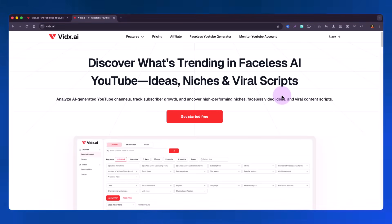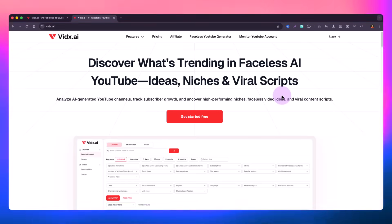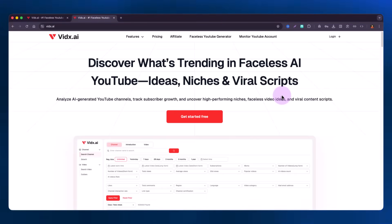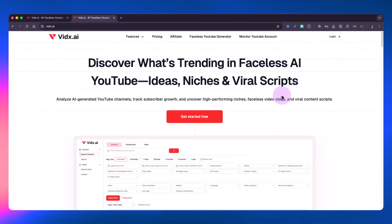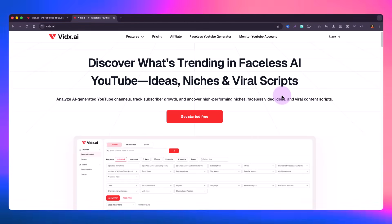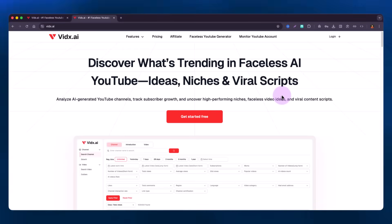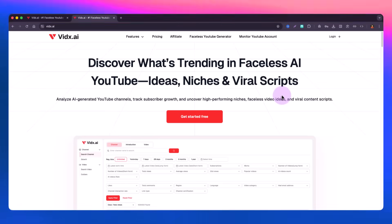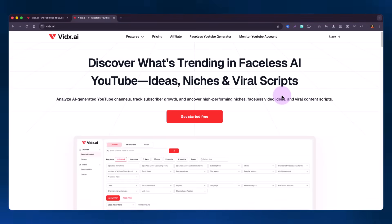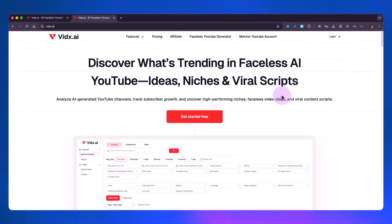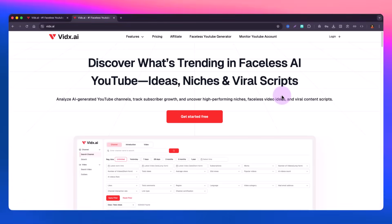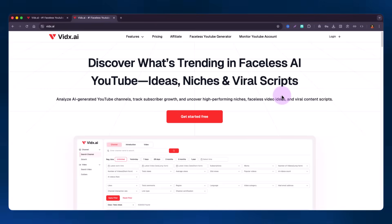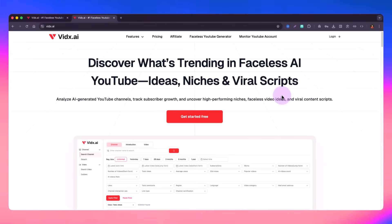YouTube doesn't allow you to search more in depth — it gives you really limited filters, maybe upload time and type of content. Those very limited features are available on the YouTube platform. Even if you're a creator going through YouTube Studio, you're not getting all those features. You can find inspiration for video ideas but you don't get in-depth analysis or a dashboard where you can perform results-based sorting and filtering.